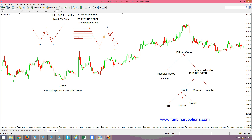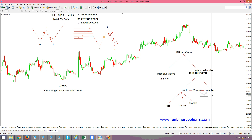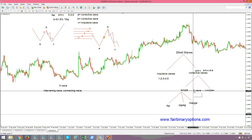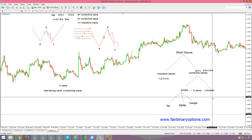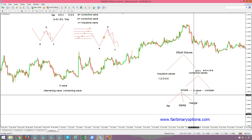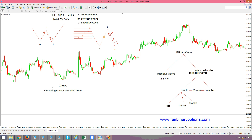If it is a simple correction, it can be either a flat, a zigzag, or a triangle. If it is a complex correction, then you will have a flat, an X-Wave, and then another correction — that will be a complex correction. Or you'll have a zigzag, an X-Wave, and then another flat, and it will be a complex correction. Or you'll have a zigzag, an X-Wave, and a triangle — note that a triangle is not possible as the first correction — and that is also called a complex correction.